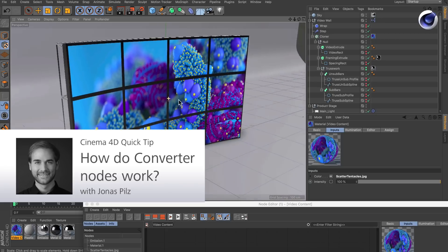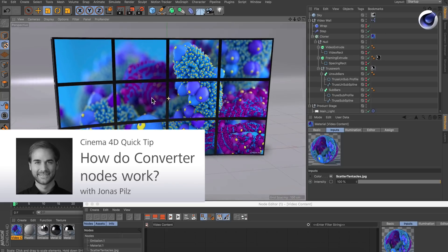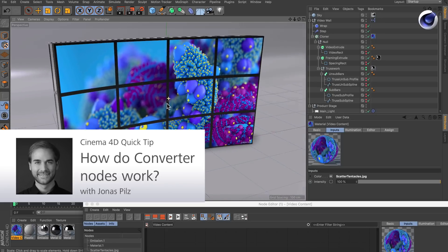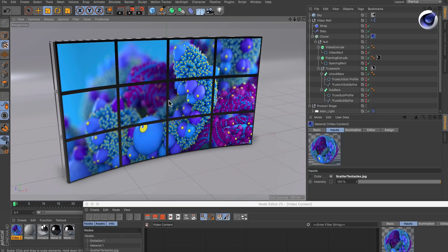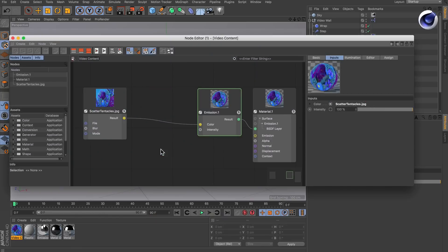Hello and welcome to the Cinema 4D Quick Tips. Let's say you've got a node based material with a texture in it and you want to color correct the image. Here's how you can do that.